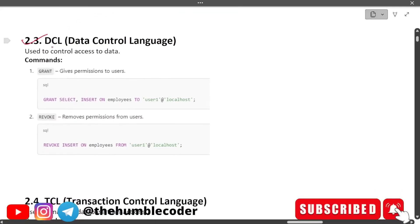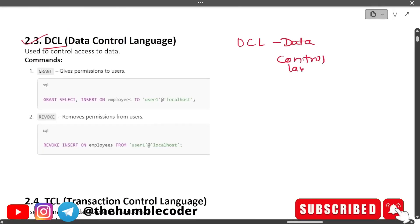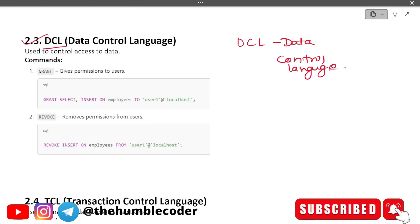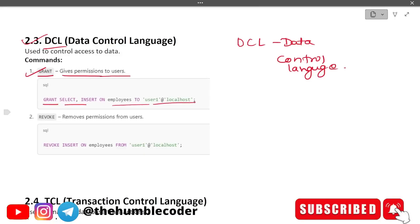Next is DCL — Data Control Language. The commands we have here are GRANT, which gives permissions to users. Example: GRANT SELECT, INSERT ON employees TO [user]. Next is REVOKE, which removes permissions from the user. An example of the REVOKE command is also shown.